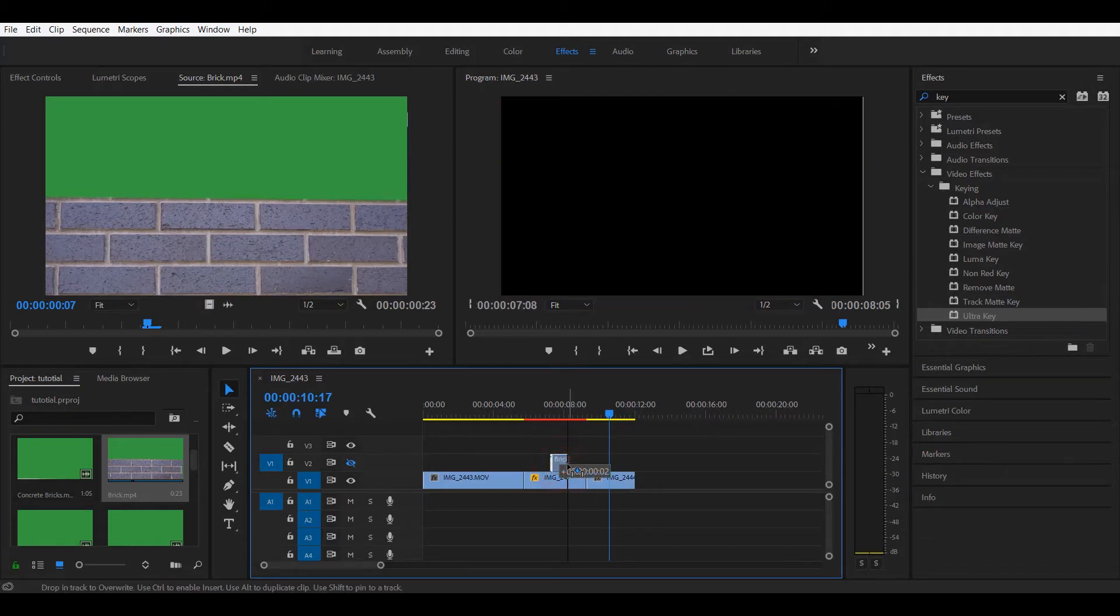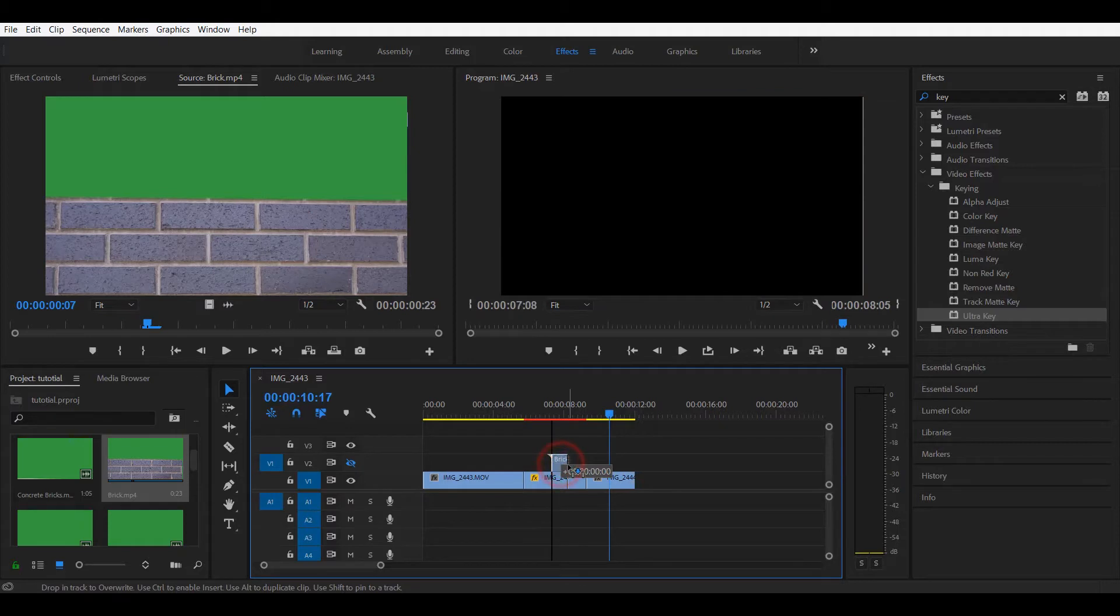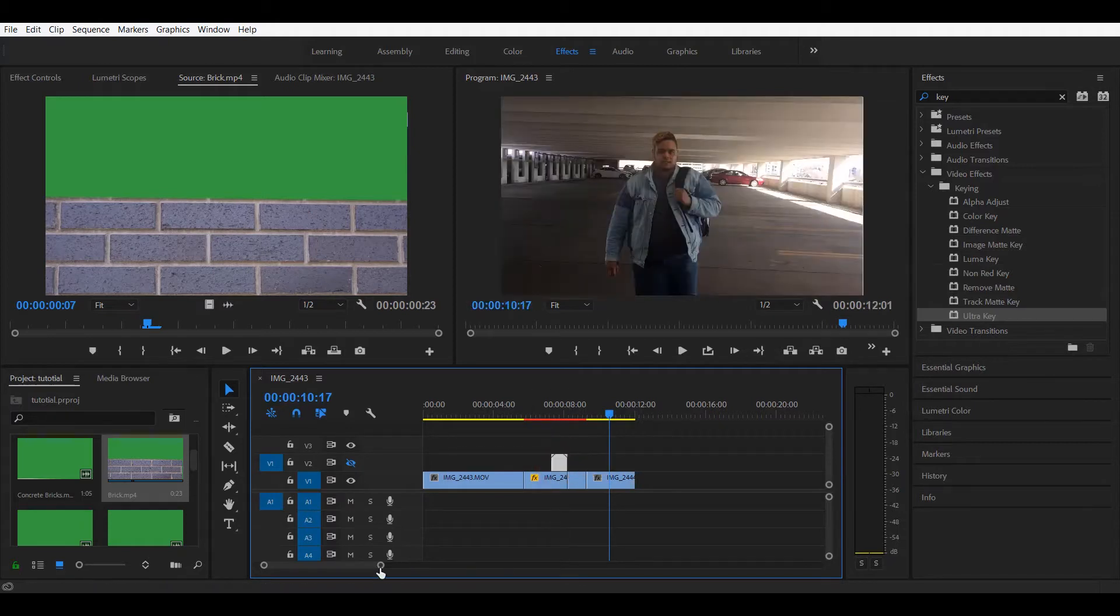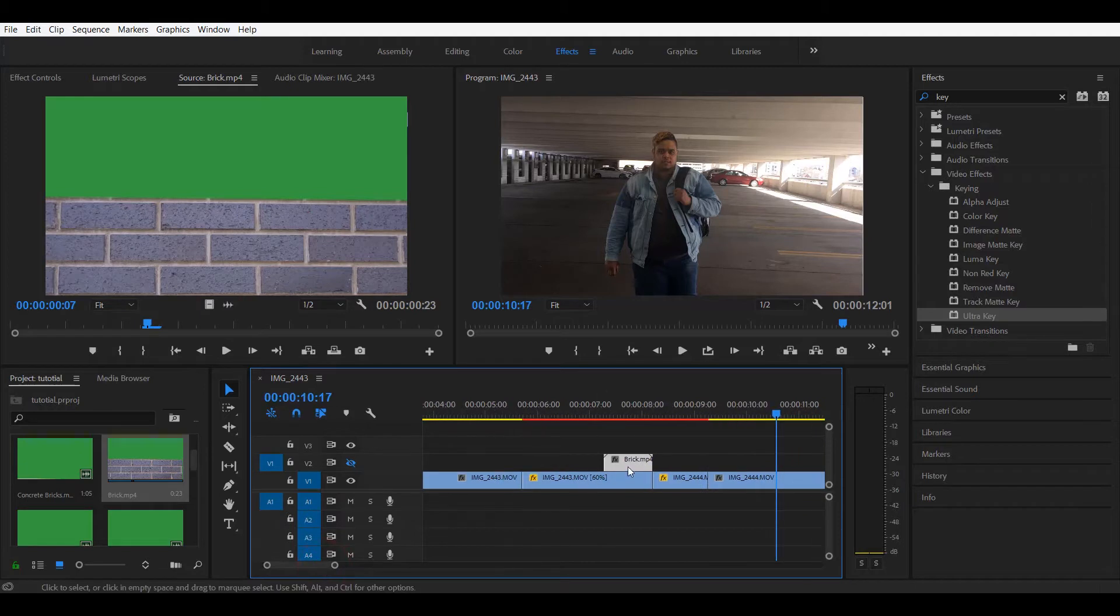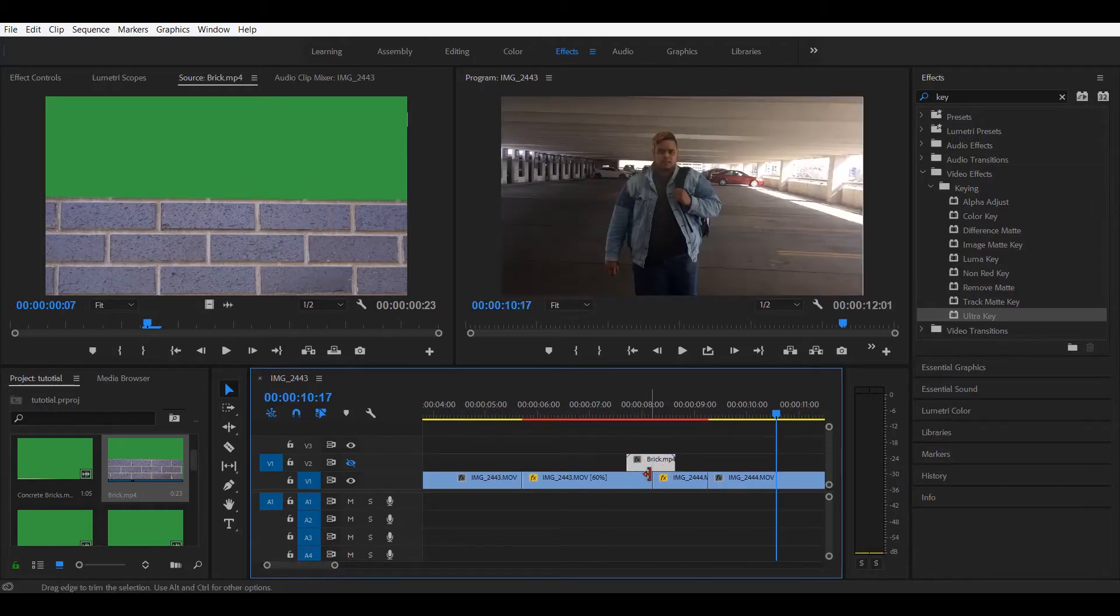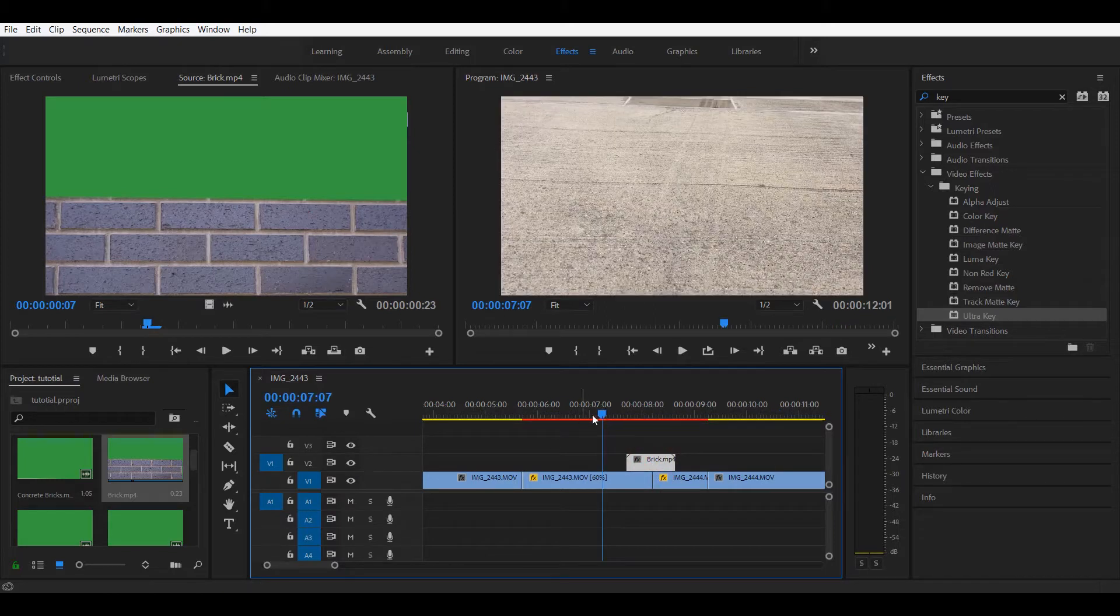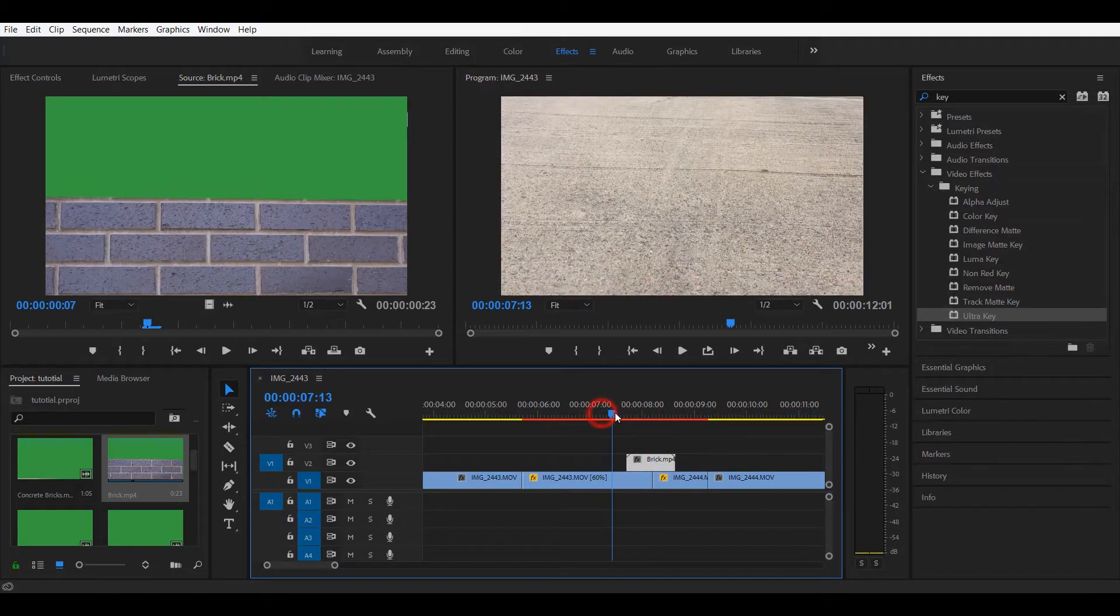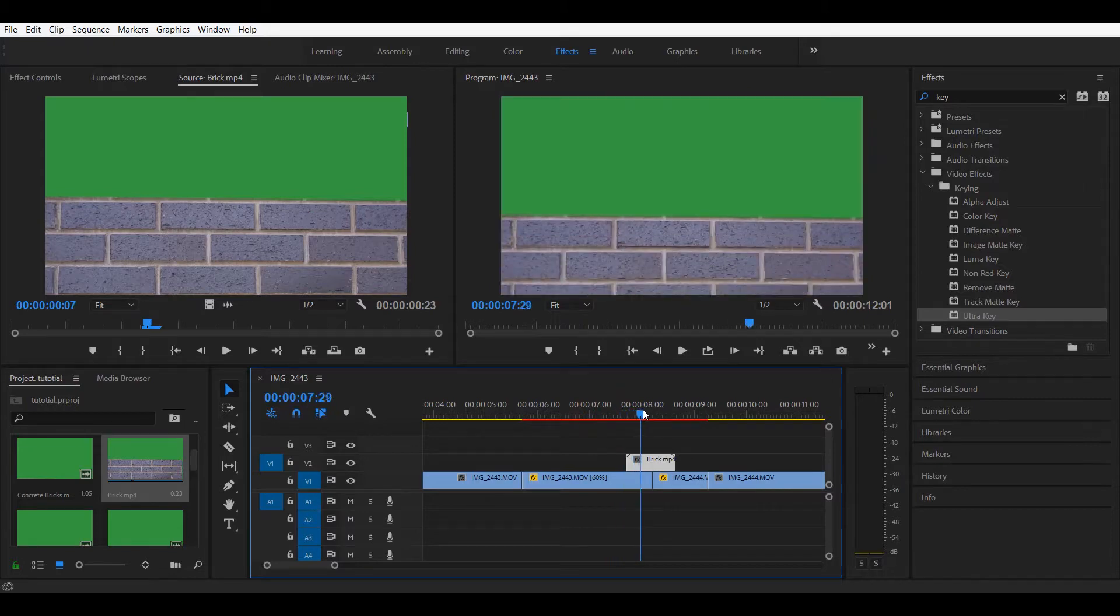Now what we're gonna do is align. We're gonna align that transition where the two clips meet. Let me zoom in here so we can work it out better. Something like this. Just like this.